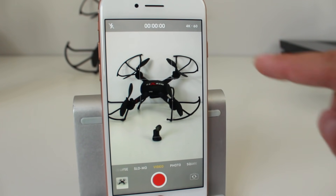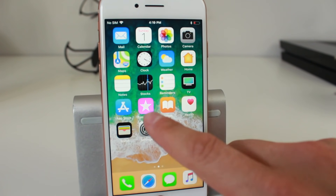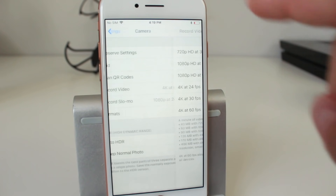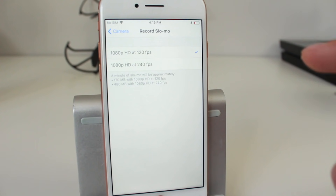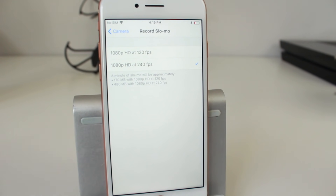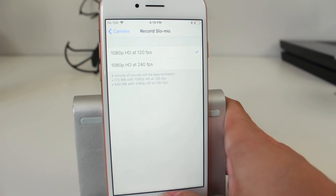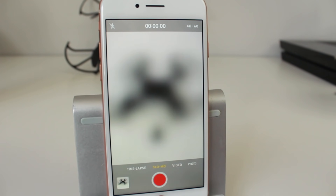For example, if I set it to 4K at 60 frames per second and open the camera app in video mode, you can see at the top it's now telling me I'm filming in 4K at 60 frames. Going back to settings, we can also look at the Record Slo-mo options — you can record at 1080p at 240 frames per second or 1080p at 120 frames per second. With 240 set as the standard, if you go to slow-mo it'll tell you you're recording in HD at 120.